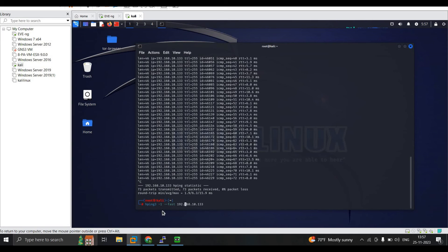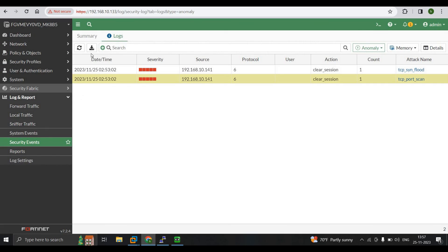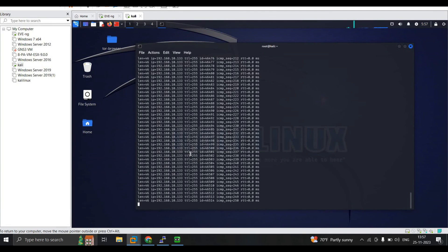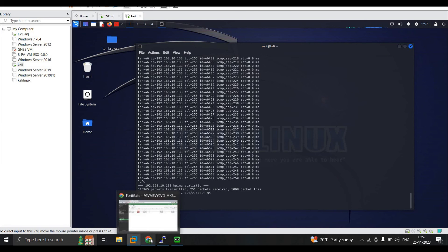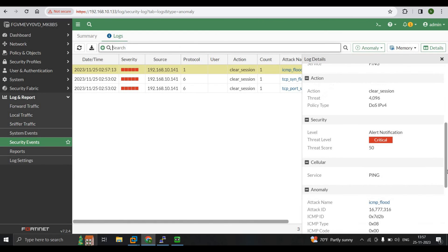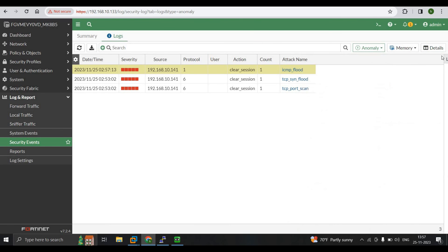Using the same command with --faster instead sends 100 pings per second, so in 7 seconds approximately 700 packets are transmitted. After running the faster flood, we go to the FortiGate firewall, refresh the logs, and can see the ICMP Flood entry. Stopping the attack shows 5,45,965 packets transmitted in a very short time. Clicking on the log entry and going to Details shows all ICMP packet details. This is how FortiGate firewall helps identify and block threats, and how to configure the IPv4 DOS policy.